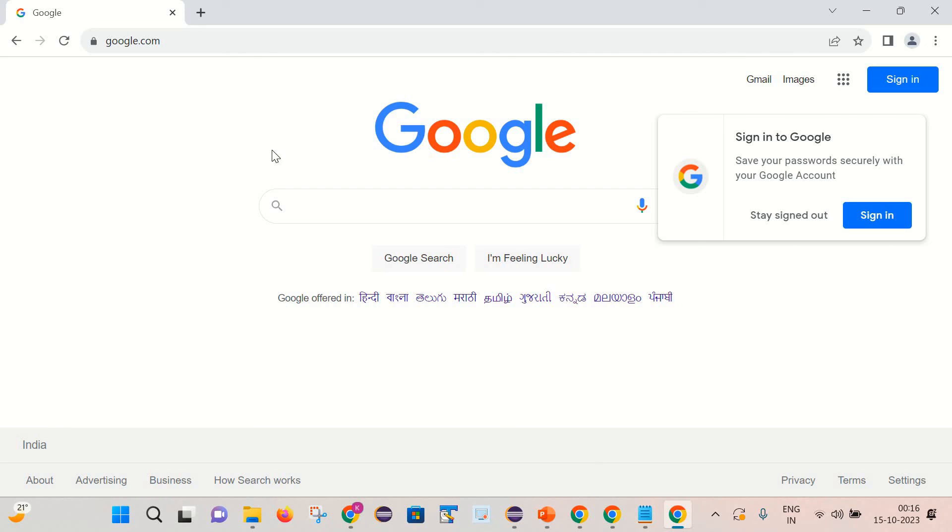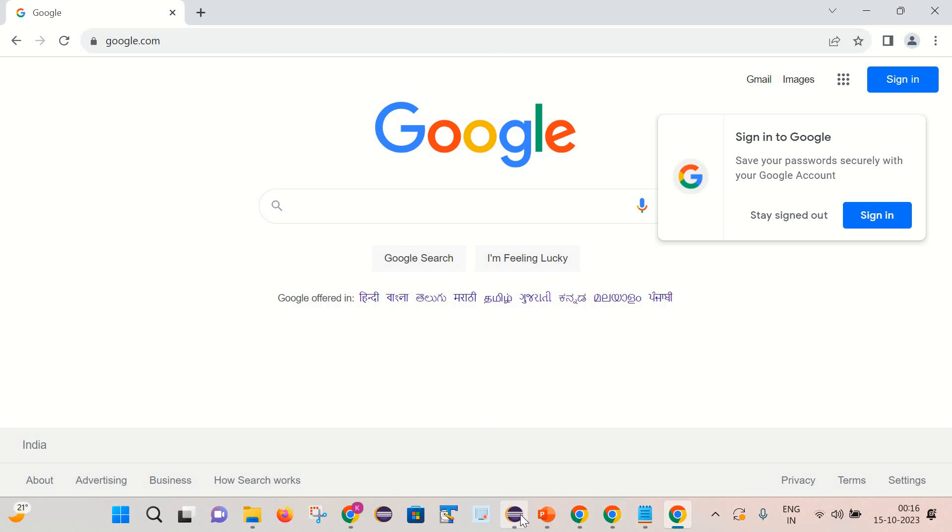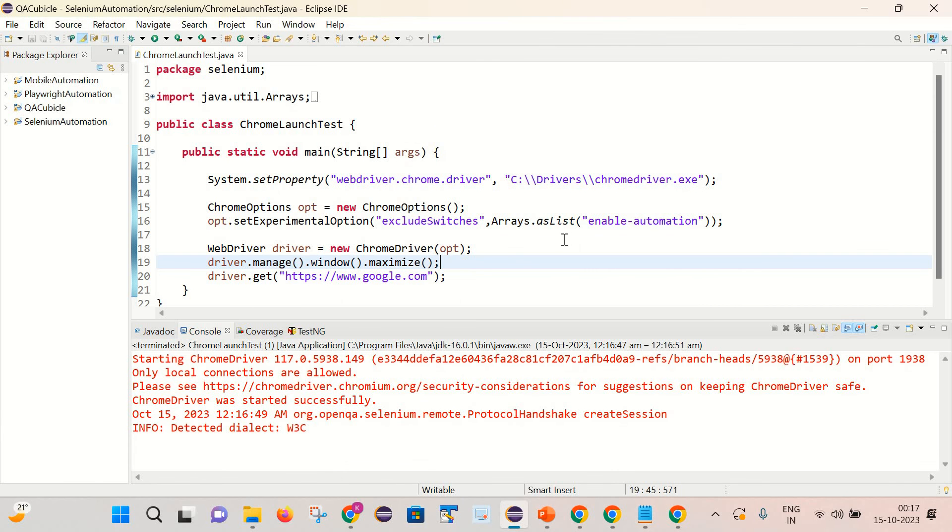And with help of just one line of code we are able to remove this info bar message.